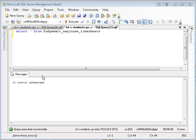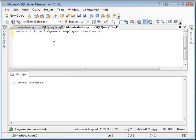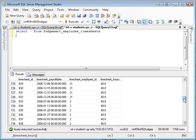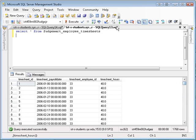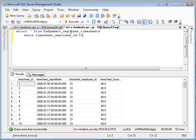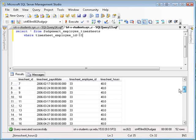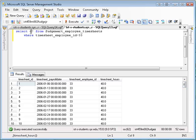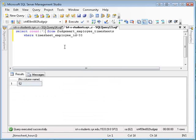Another useful intrinsic variable is the @@rowcount variable. Let me give you an example of how this might be used. I'm going to execute this statement — it's going to return thousands of rows for all the timesheets. Let's suppose I just want to find my timesheets, so I say where timesheets.employee_ID is 33. Execute that, and you see I get rows back. Now I could count these rows with a count star, and I get 52 rows.